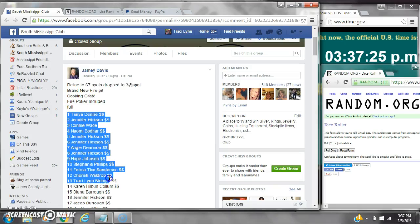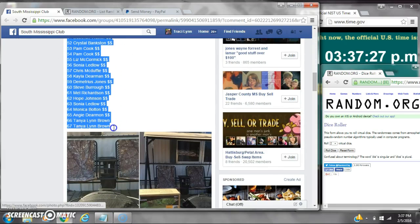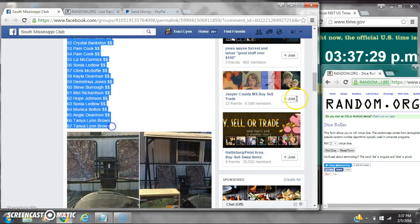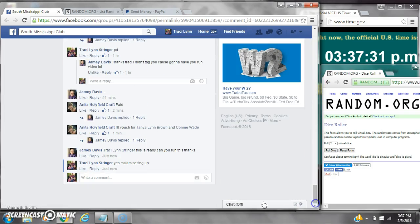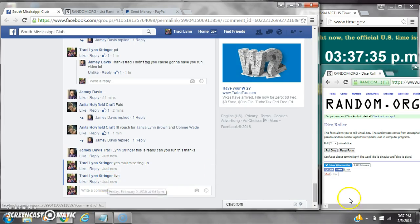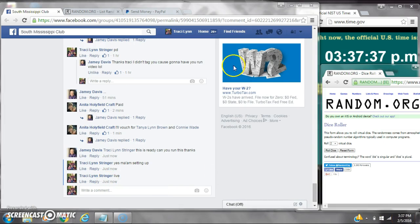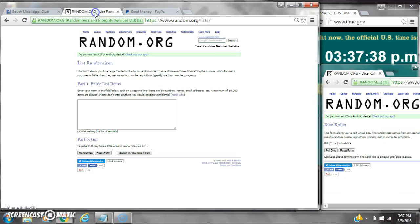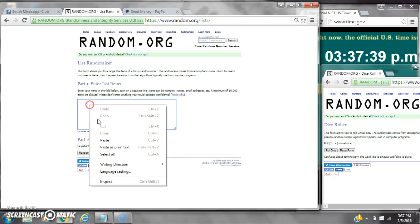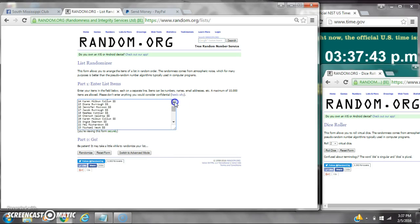Alright y'all, we're going to run Miss Jamie's Fire Pit. There are 67 spots at $3 a spot. Let's copy the list and go live at $3.37. It is $3.37. Let's paste our list. We have 67 spots, so we are going to need a 7 or higher on our dice.